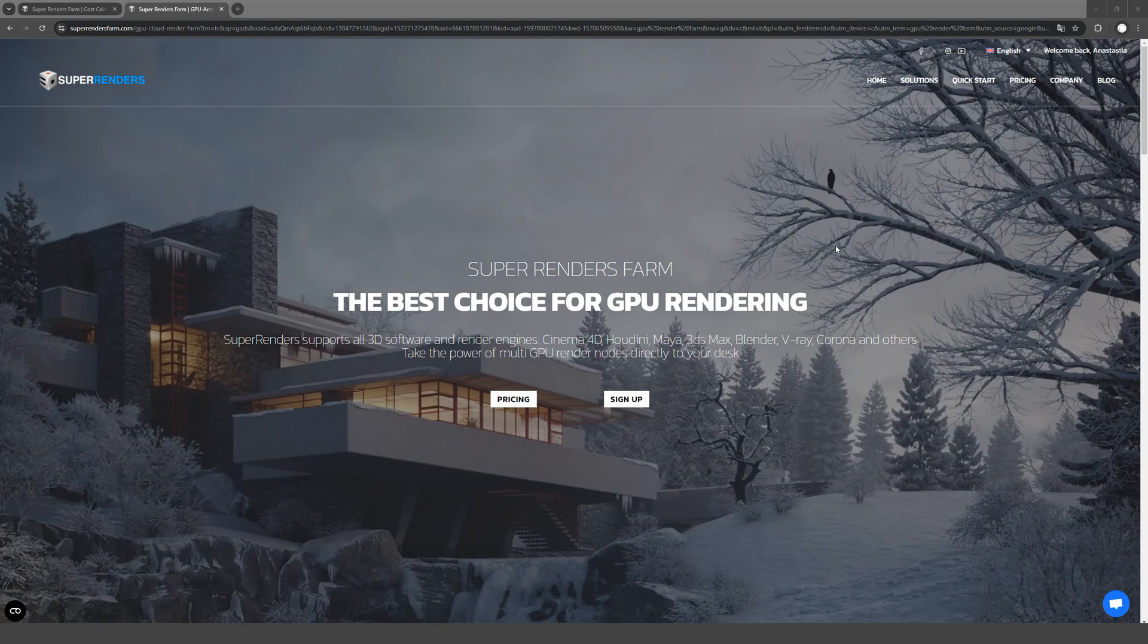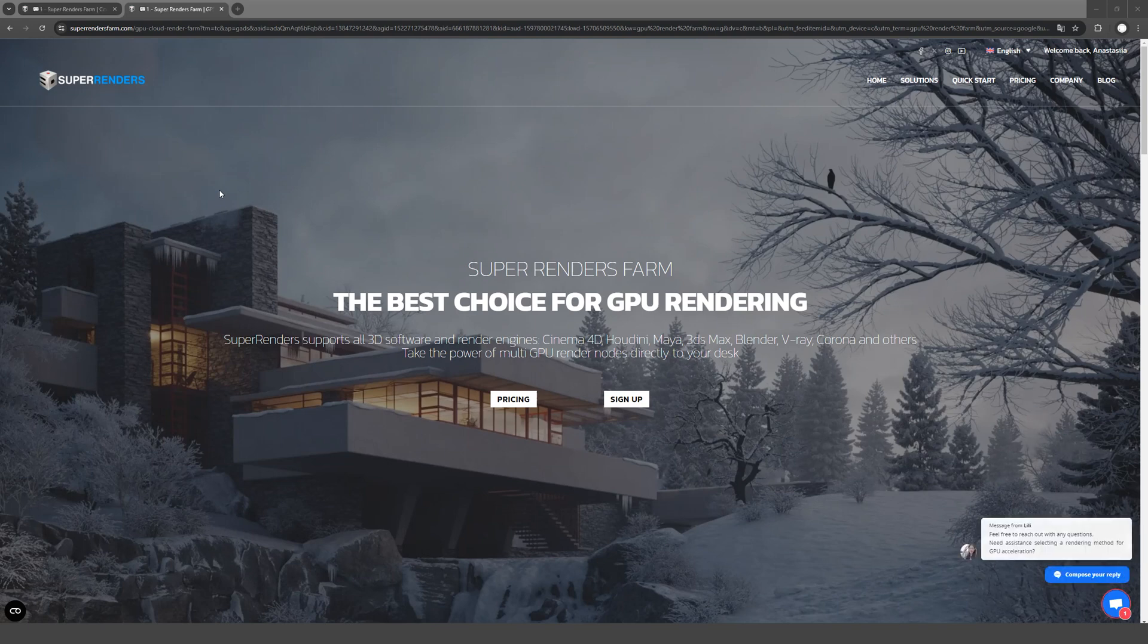Hi! In this video, I'm going to quickly show you how to use the render farm with short instructions that explain step by step where to click and how to send the scene for rendering.